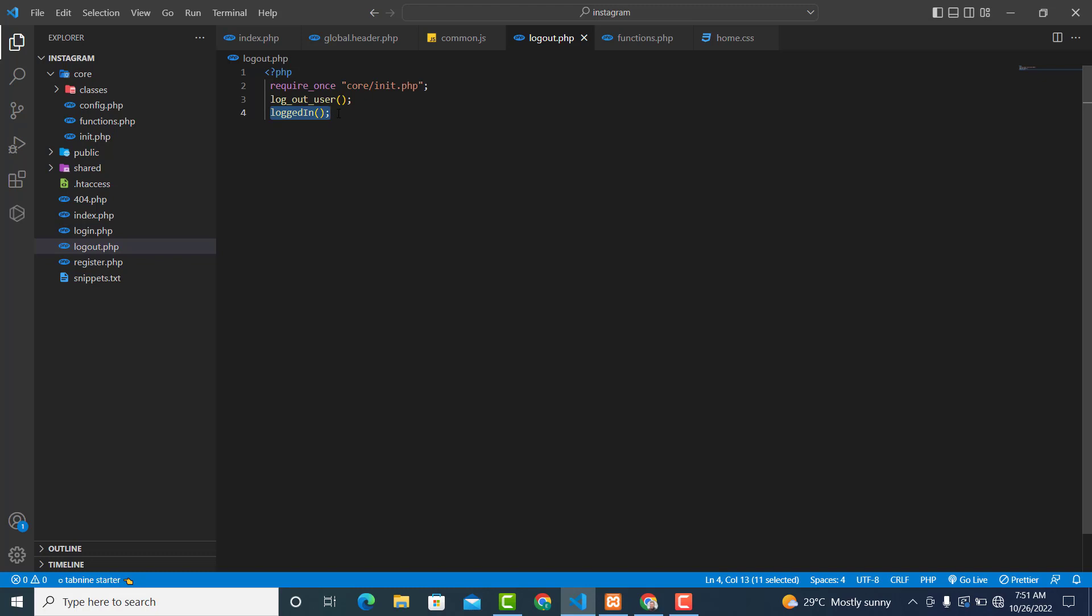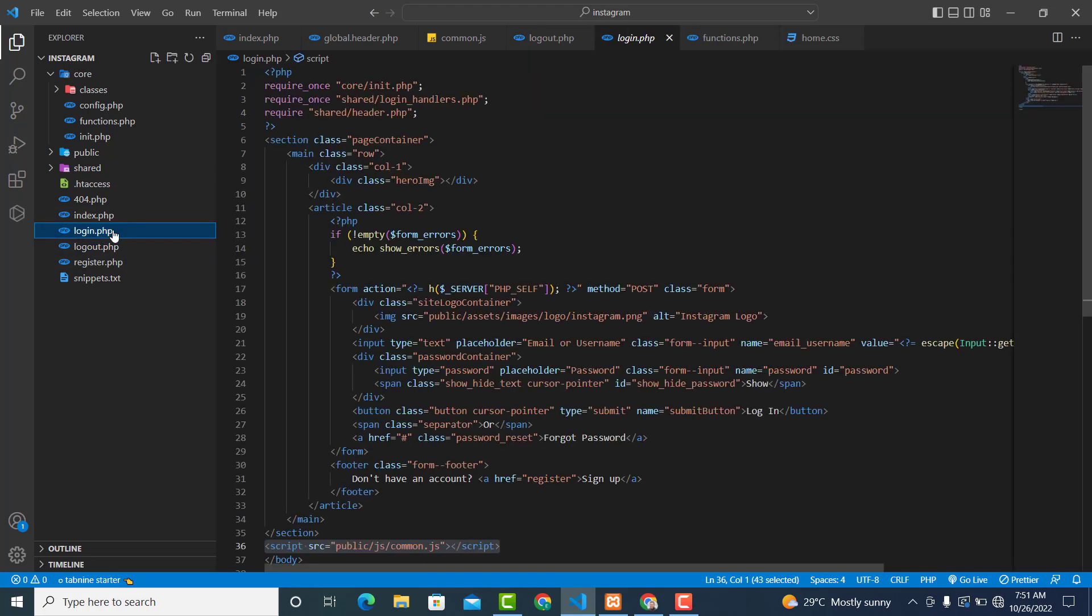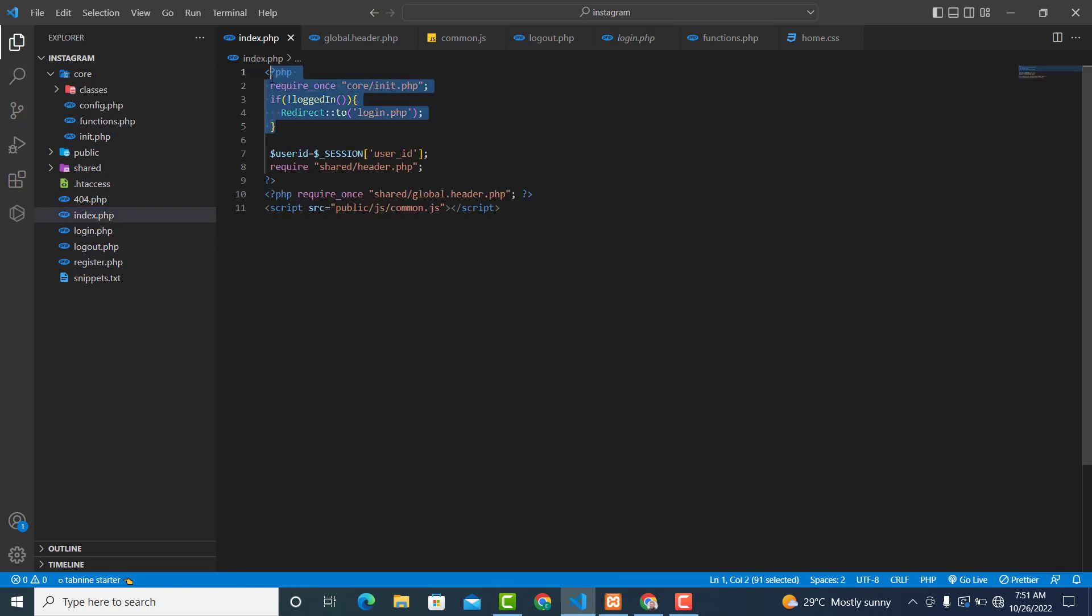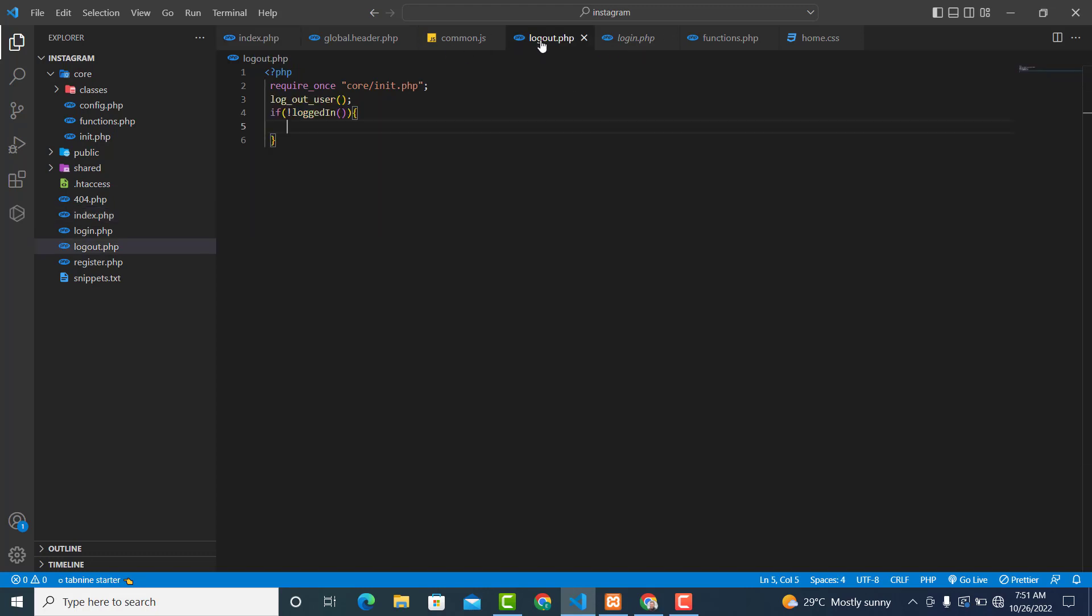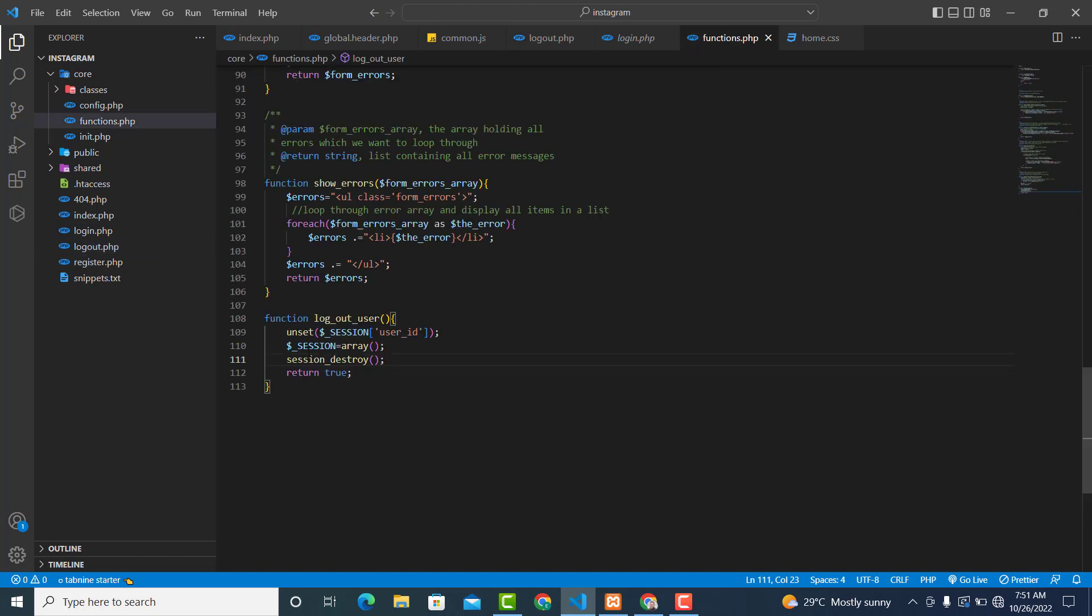If the session is not set, if there is no session, right, you need to redirect the user to the index page or the register page. So copy this one from here and move this one. In case, this is what I'm trying to do: first I'm destroying the session over here and returning true, redirecting the user to the login page.